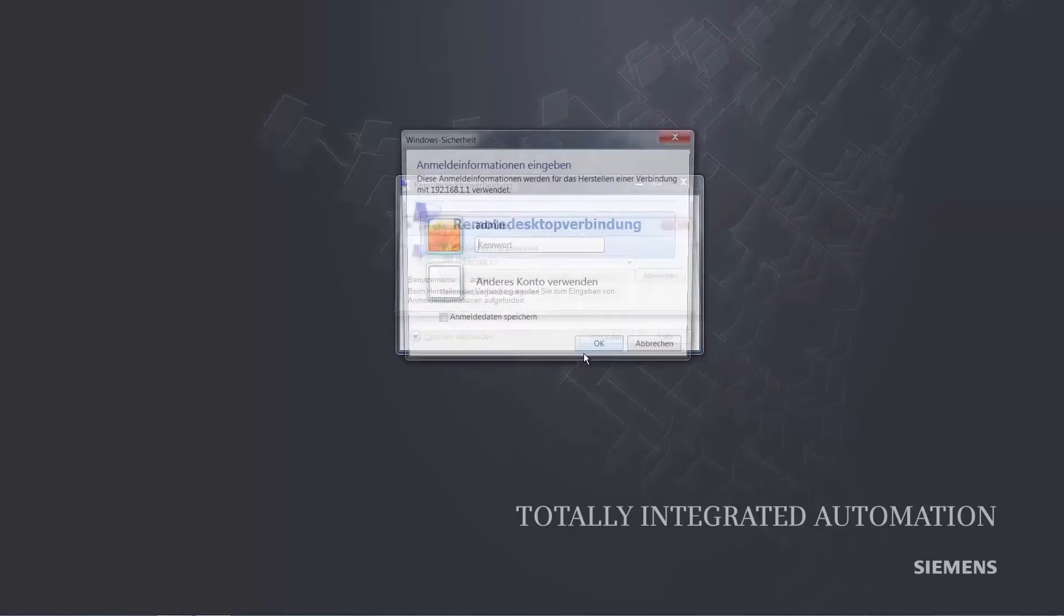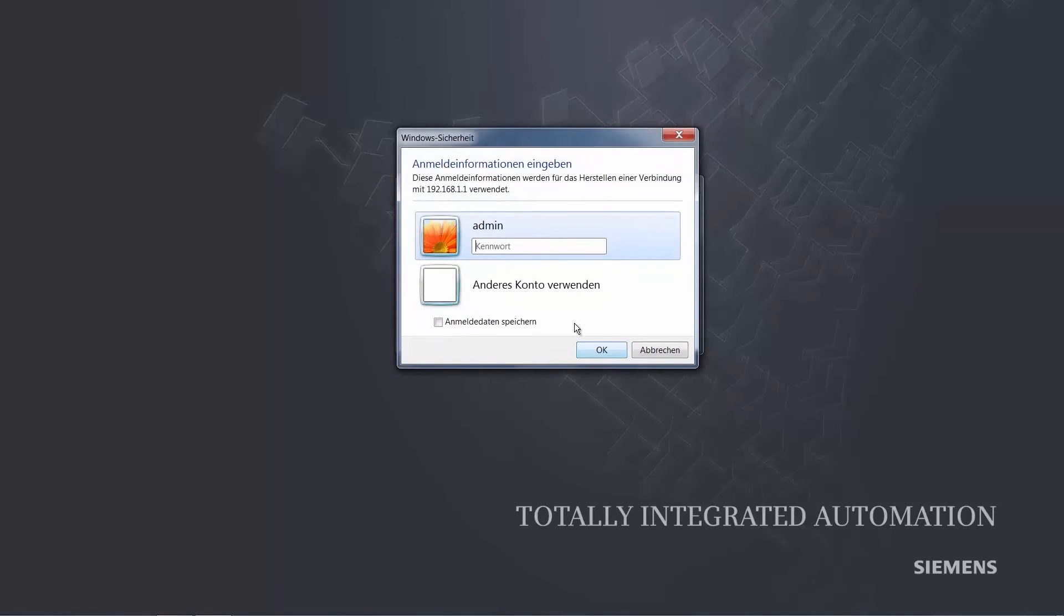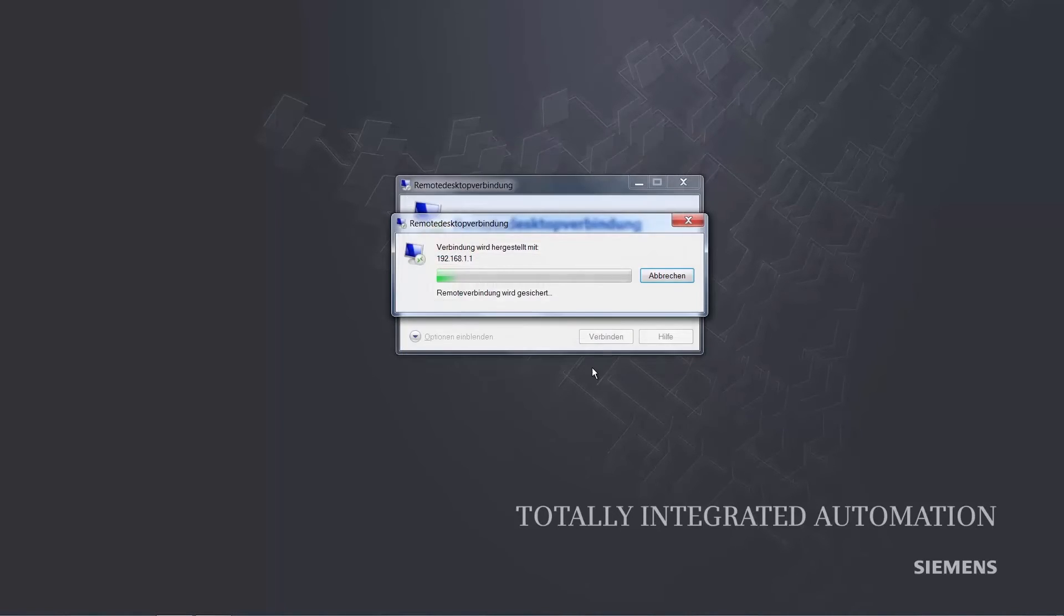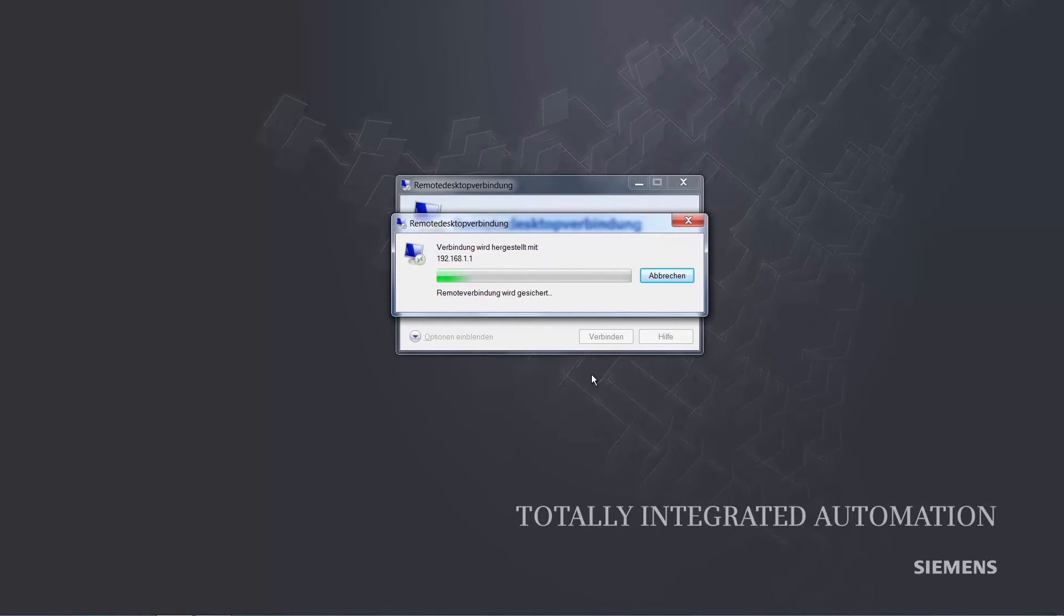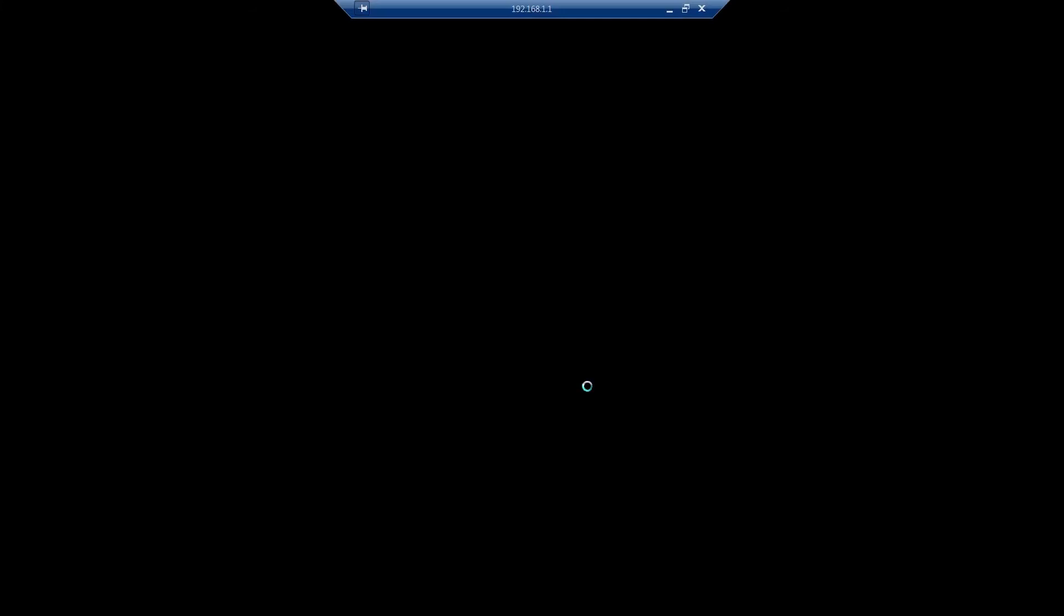We now initiate the connection and log on with our admin password. We wait for the connection and acknowledge the security message displayed with OK.